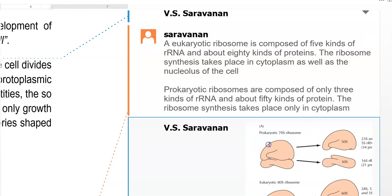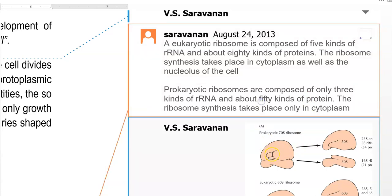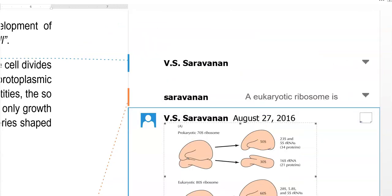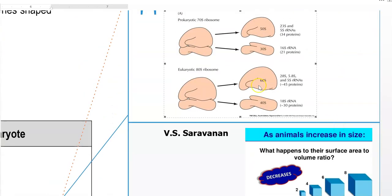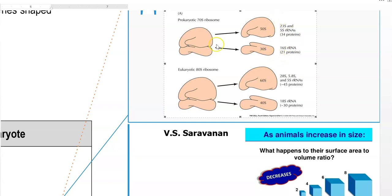The difference between these two ribosomes is shown in the diagram. The prokaryotic 70s ribosome is divided into 50s and 30s subunits. The 50s is further divided into 23s and 5s rRNA with 34 proteins, whereas the 30s is composed of 16s rRNA. All these together constitute the 70s ribosome of the prokaryote.